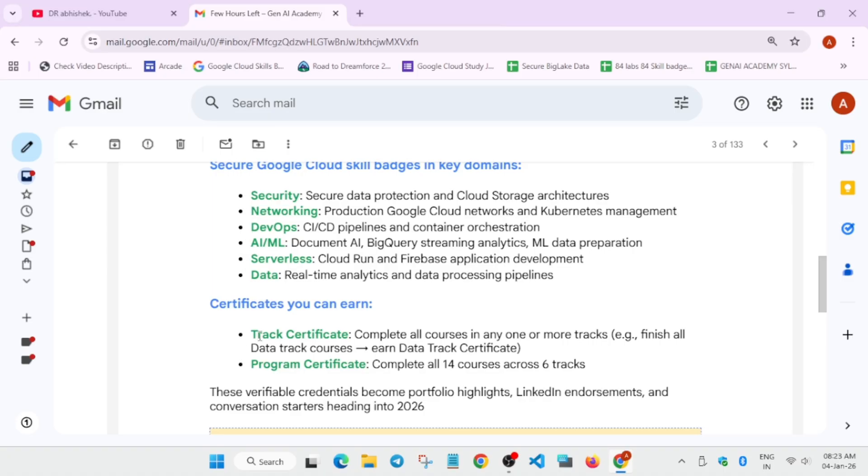So who will be getting the certificates? Who have completed at least one track will get the certificate. And if you have completed all the tracks, you'll get the full completion certificate which will be mentioned over here on the certificate.